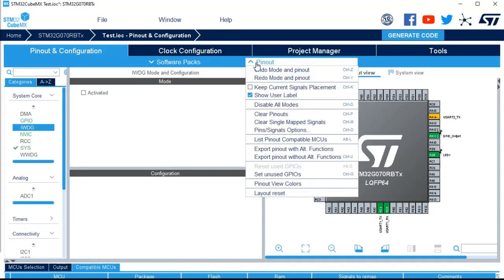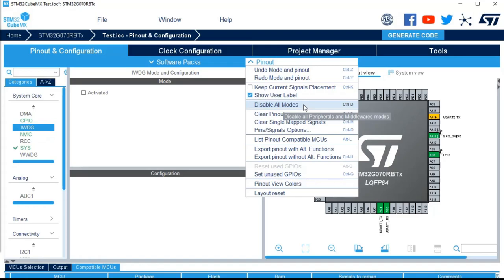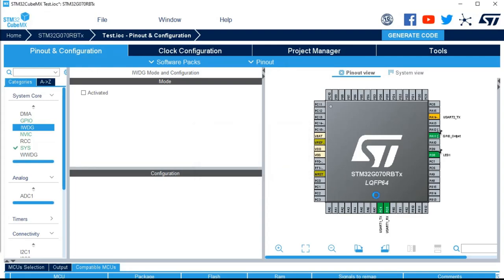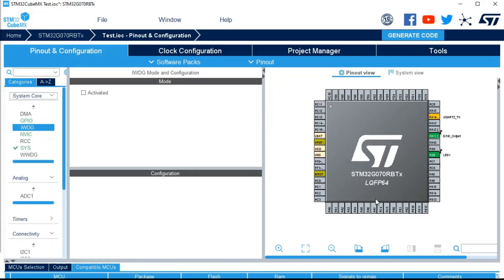Then we've got different functionality to reset somehow your configuration. Disable all mode will disable all the peripheral and middleware. That means anything that is not a simple signal like a GPIO. So if I'm doing this here, only the USART one configuration will be removed and the LED and GPIO output will be kept. As you can see, here it just disappeared. If I do a CTRL Z, then it's configured again.